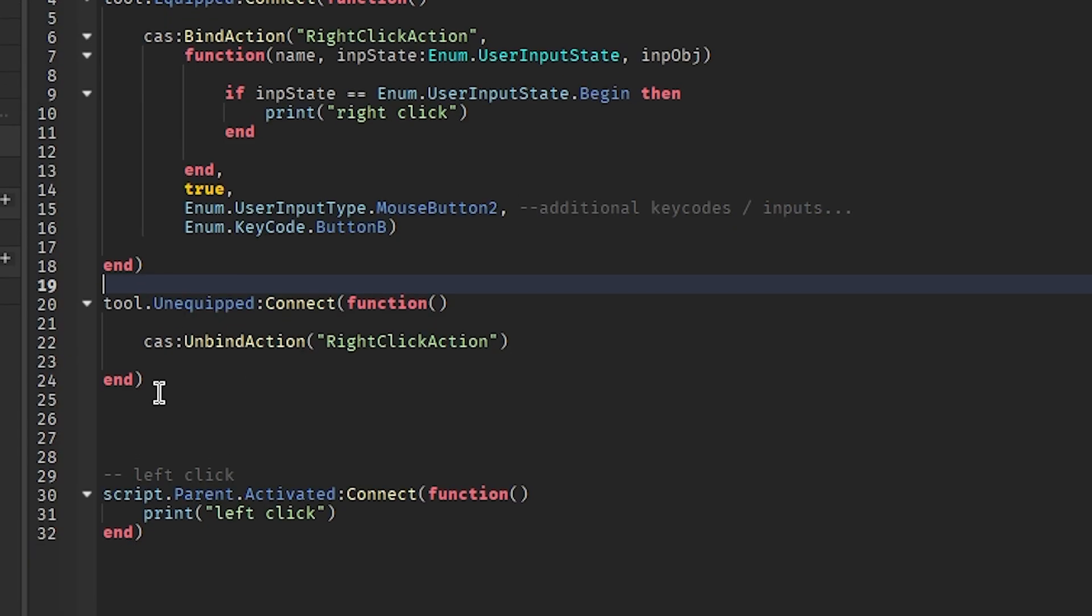Ignore that it's erroring, it's just formatting. We bind this when the tool is equipped, and when the tool is unequipped we need to unbind it. This is so that you can't right click when the tool isn't active.